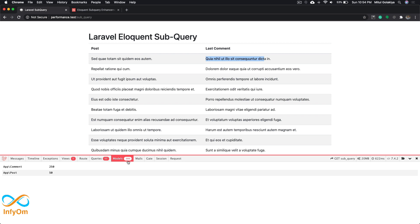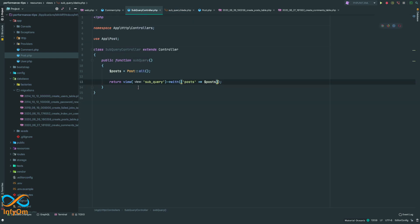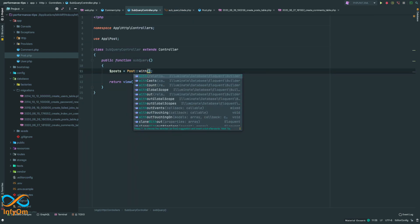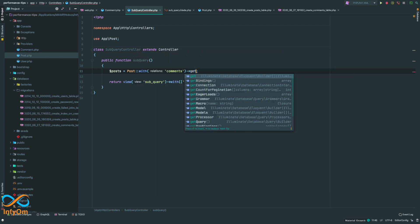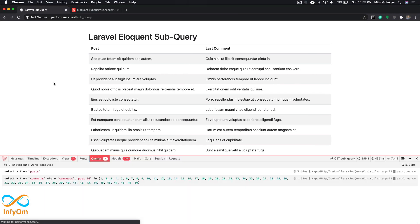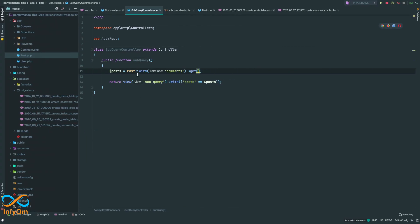Loading all 250 comments from the database is not good. Let's work on optimizing this. I can use eager loading — I'll add with('comments') and then get(). After refreshing, we are now down to two queries, but we are still loading 300 models. We only want 50 comments, not 250. With the traditional relationship approach this is not possible, so this is where the subquery comes in.